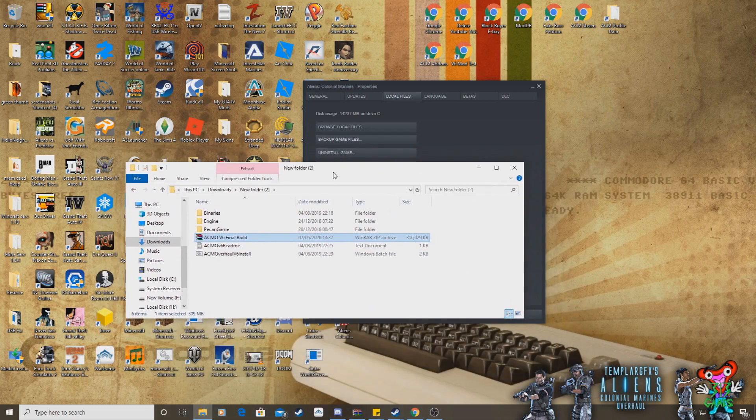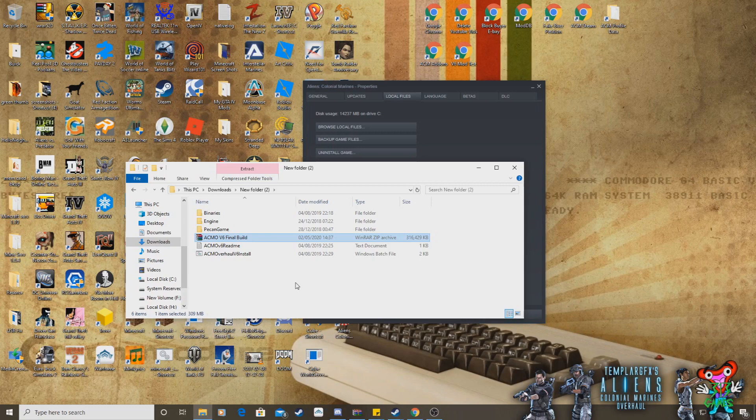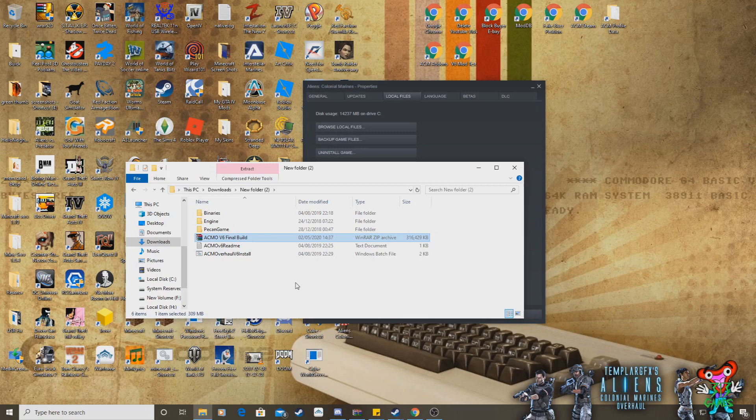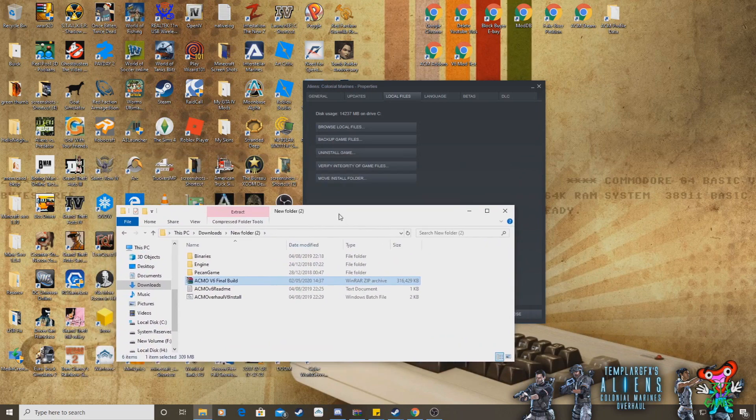Now, just before I do this, I need to add that the reason that we reinstalled the whole of Aliens Colonial Marines to its vanilla settings first is because you can't install, say, V5 version 5 of the mod, and then just install version 6 files over version 5, or any other version, because it will cause untold problems, and it will just mess the game completely up. So you must always, always, reinstall Alien Colonial Marines to its vanilla settings, and then install the mod onto that.